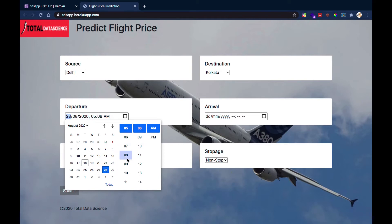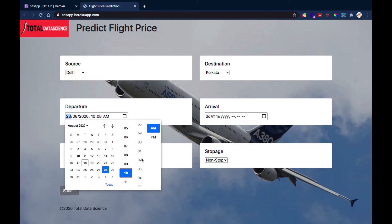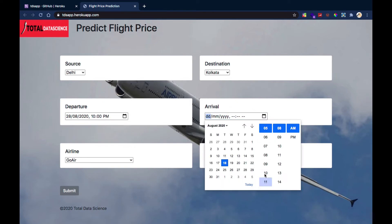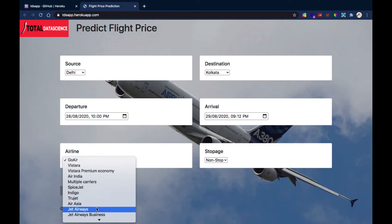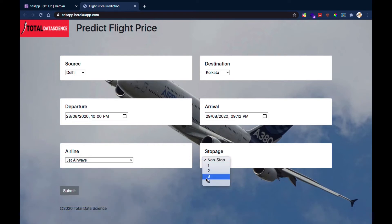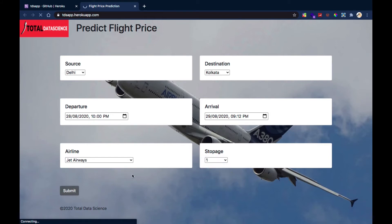I can set the time — maybe 10 PM — and choose whatever time I want. I can also choose the arrival date, maybe the 29th, and set a hypothetical arrival date. After that, I can choose the airline — let's say Jet Airways — and the number of stops, maybe one stop. Then I submit.